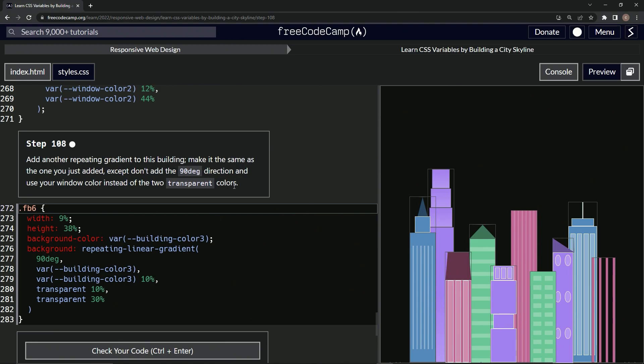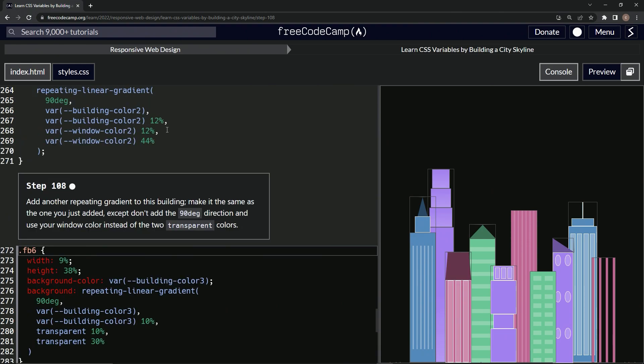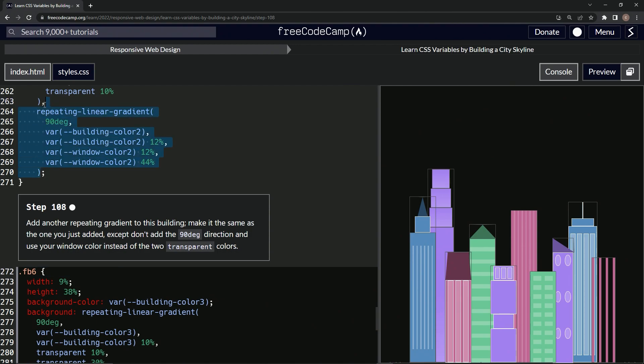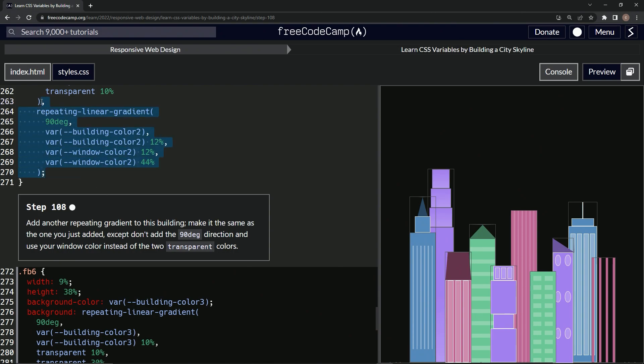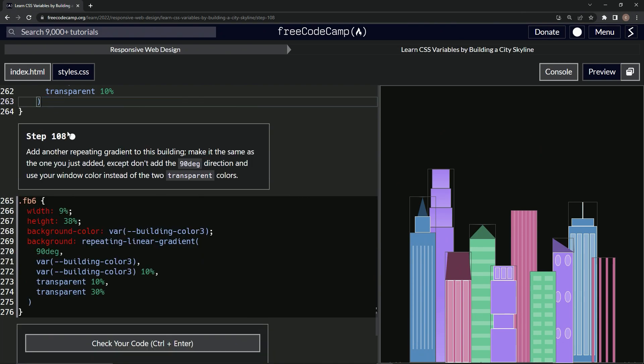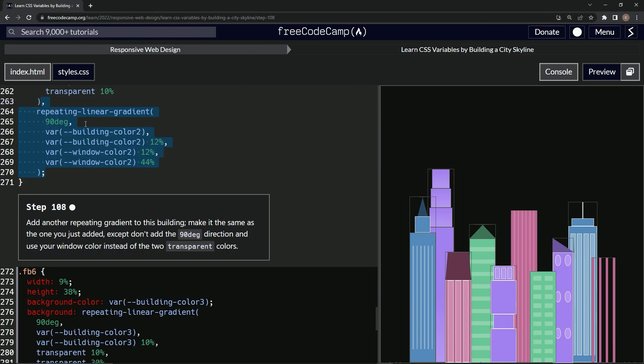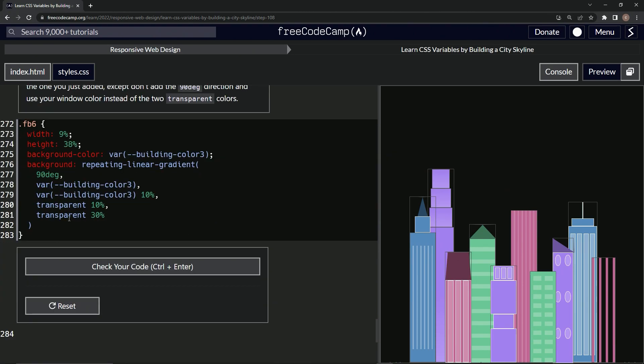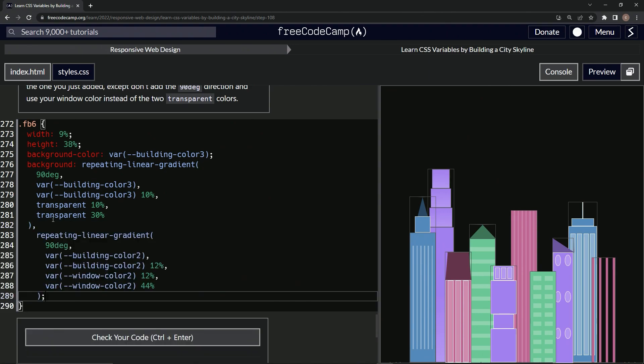It's going to be just like this but without the 90 degrees. Let's just take this right here, up to after the comma. We can take the comma. And after this, let's just put it right here.